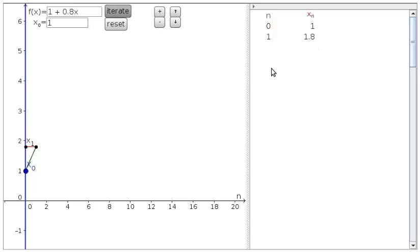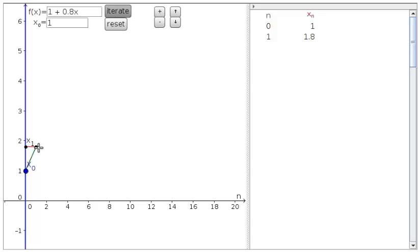The value is displayed in the chart on the right and also in the graph on the left. So here we see where n is 1, we get x sub 1, which is about 1.8, so this dot right here.